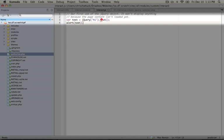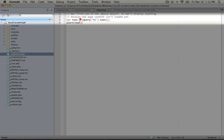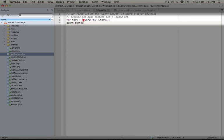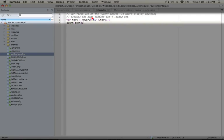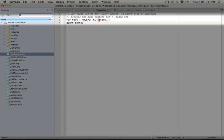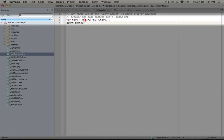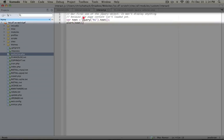And then we're using a method called text. And notice that we're connecting text with this first statement by a dot. Now what dot does is it takes whatever has been returned from this first part, and it runs this next part on it. So jQuery passing h1, it returns something, and then text runs on it.